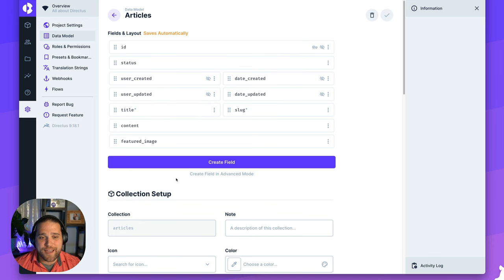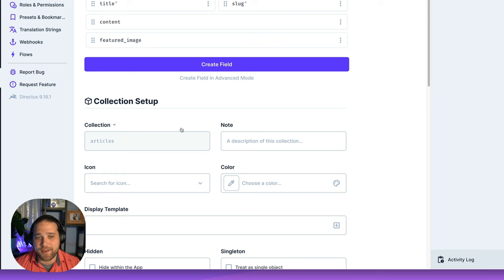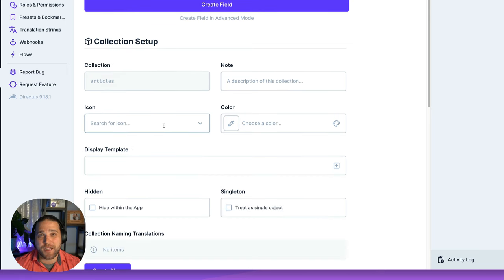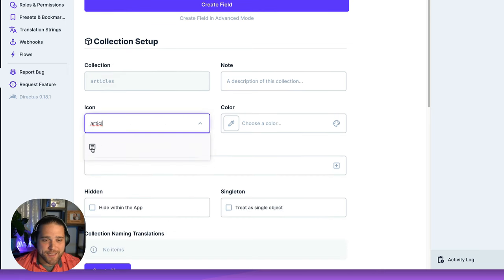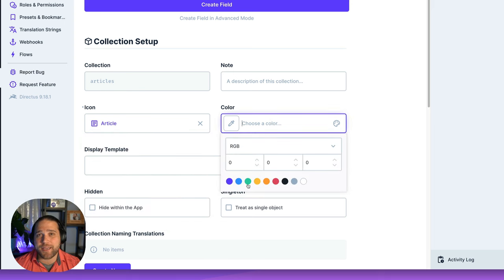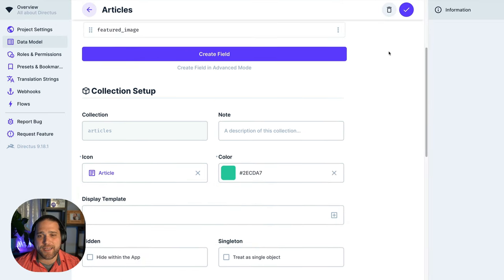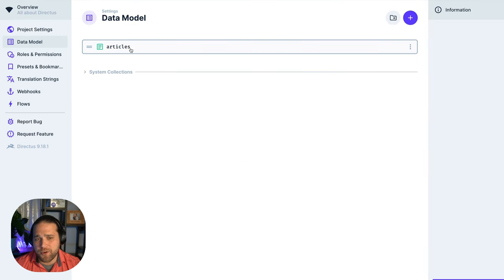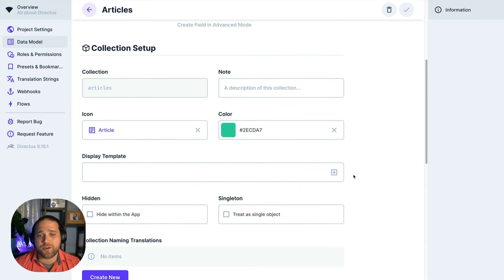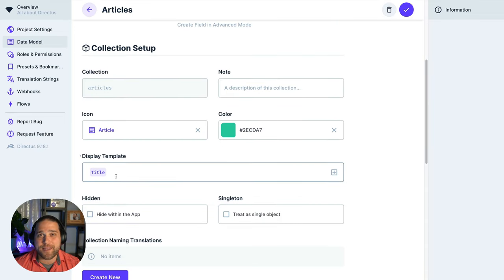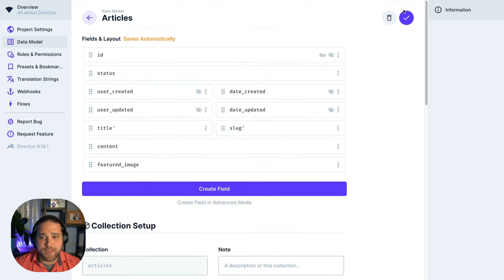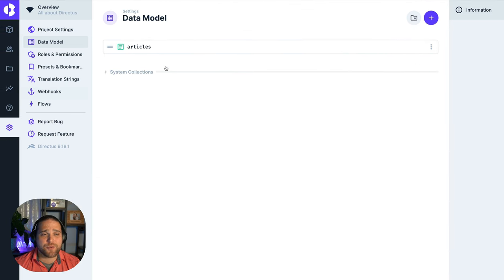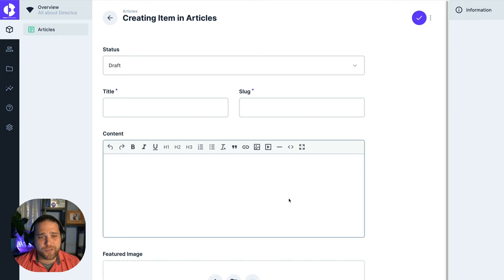I'll just scroll down under relational, pick the image preset, type in featured image and save. So now we've got our content ready to go. Let's scroll down and actually configure the collection just a little more. I can find a nice looking icon and choose a color just to keep things really tidy. I'm going to save this and go back, and then I can also adjust the display template.